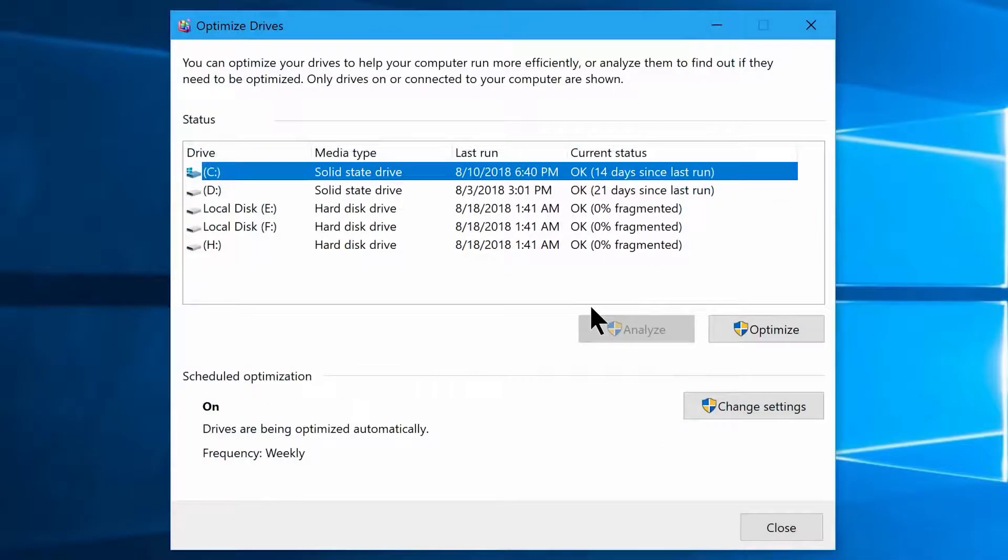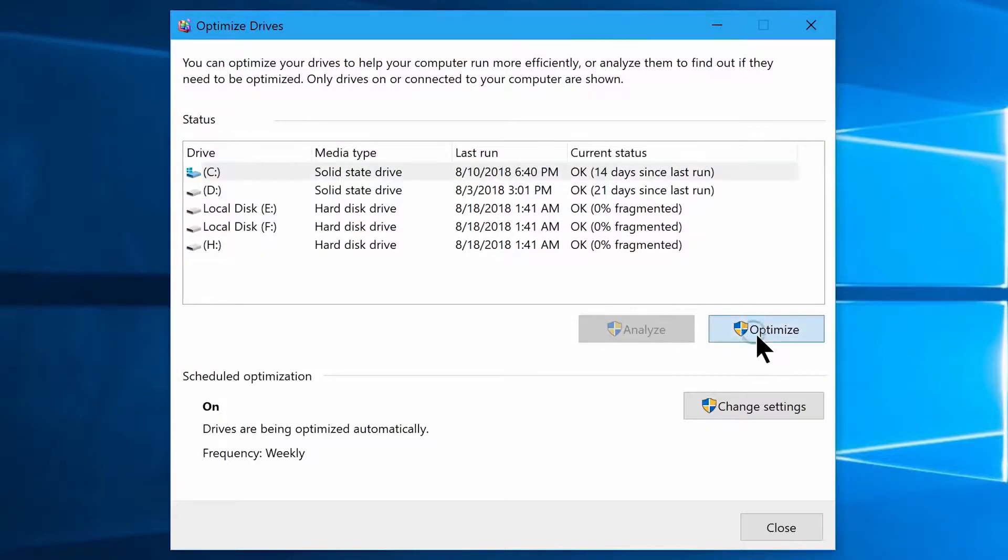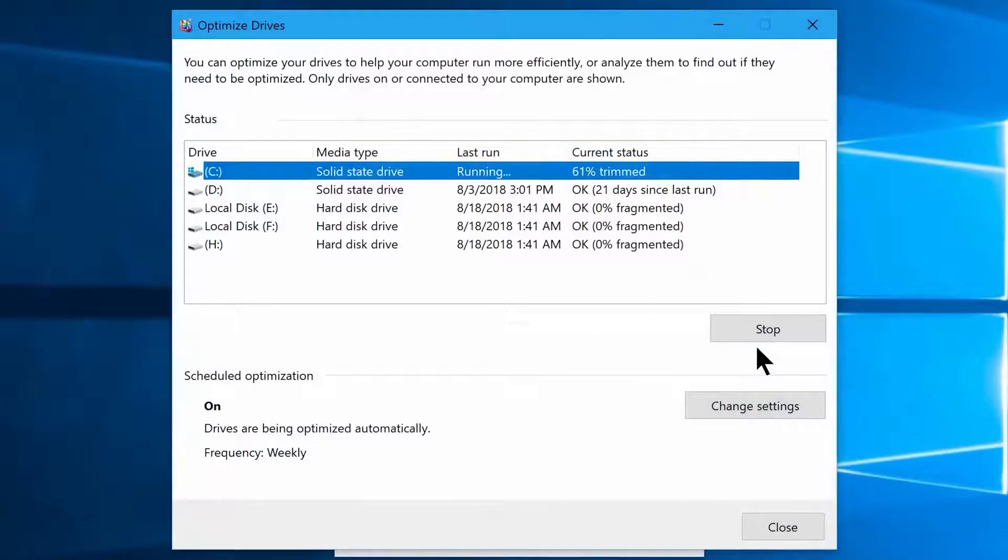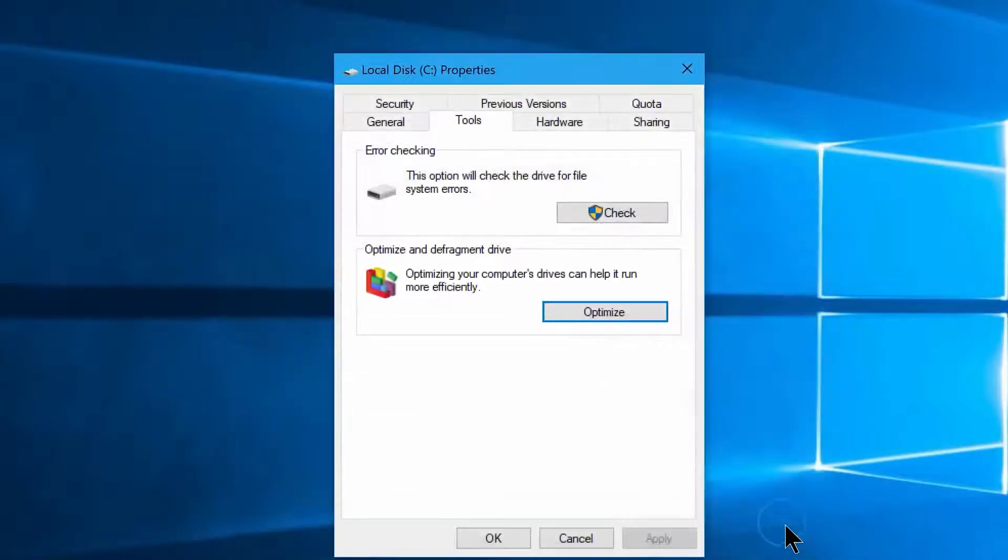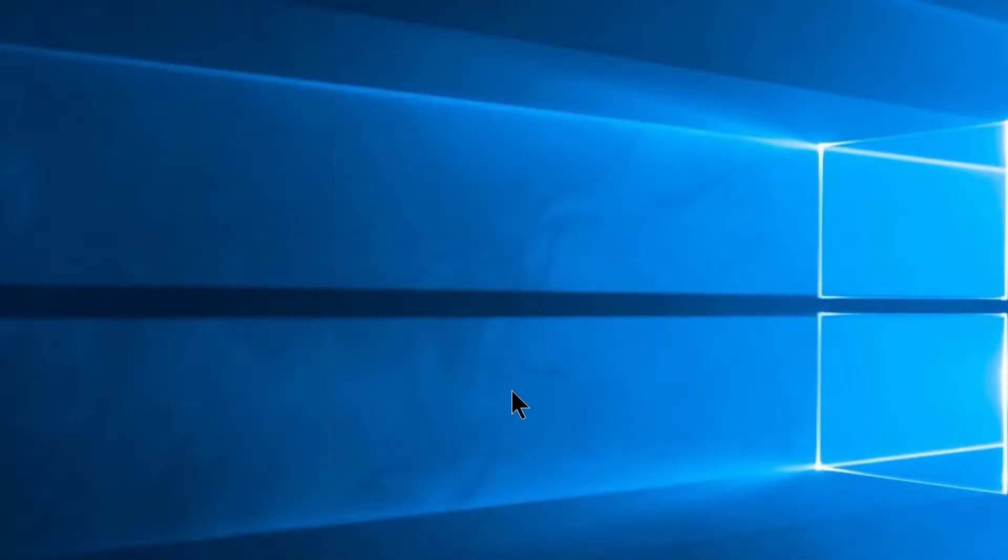Now you will see this window, so make sure you have selected your C drive from here. Once you do that, come down here and click on the optimize button once again. And there we go, that's pretty much all we can do here.